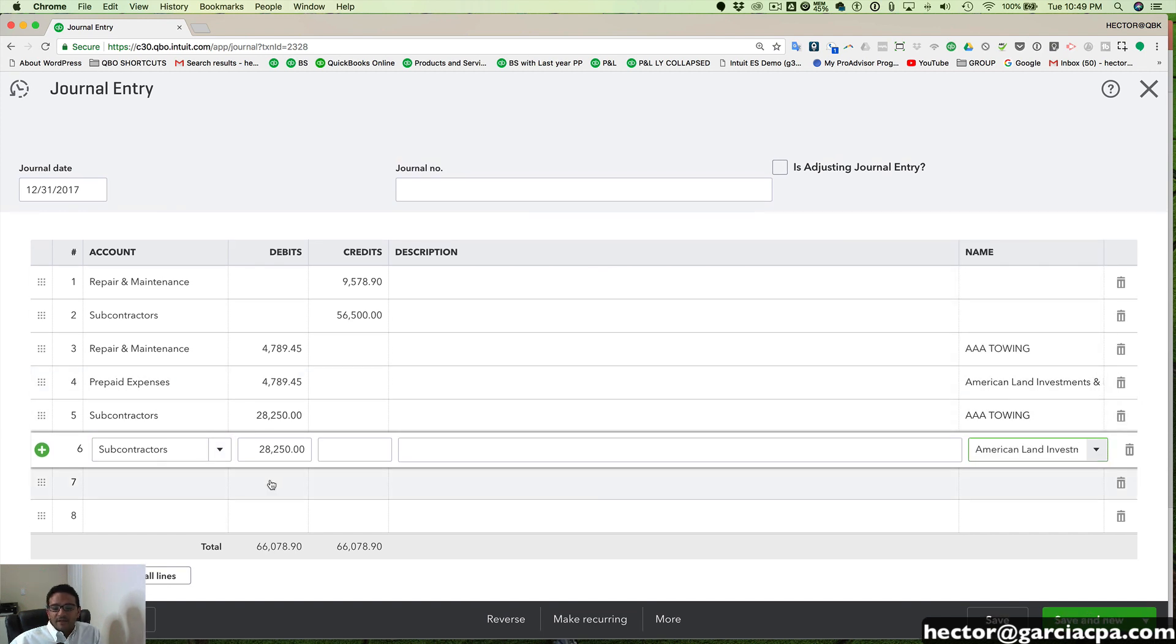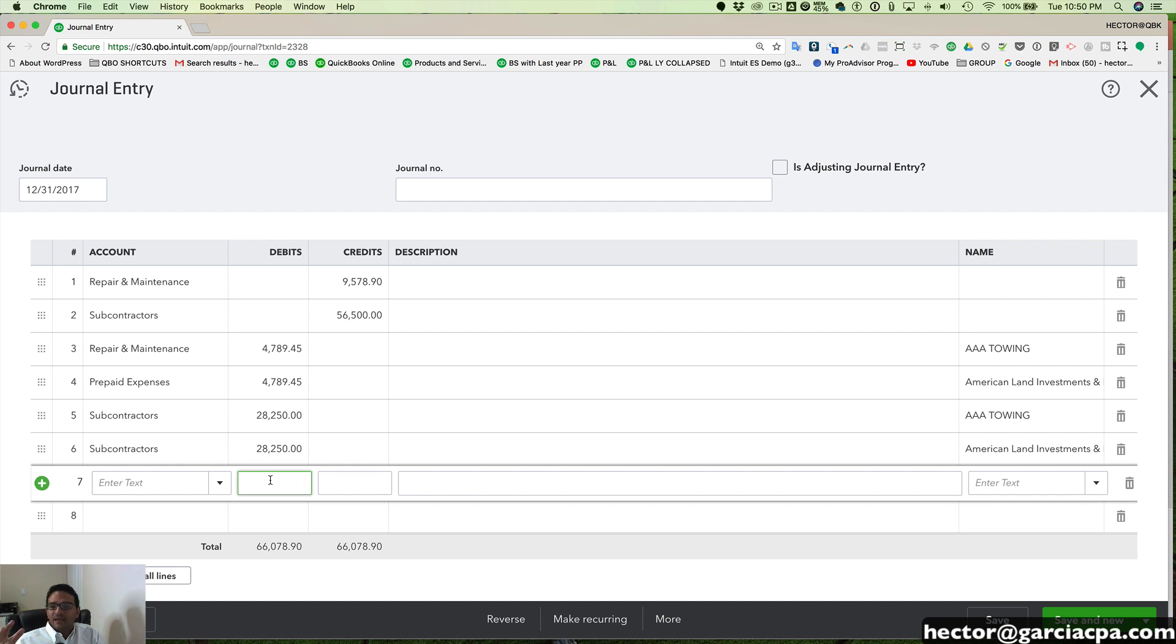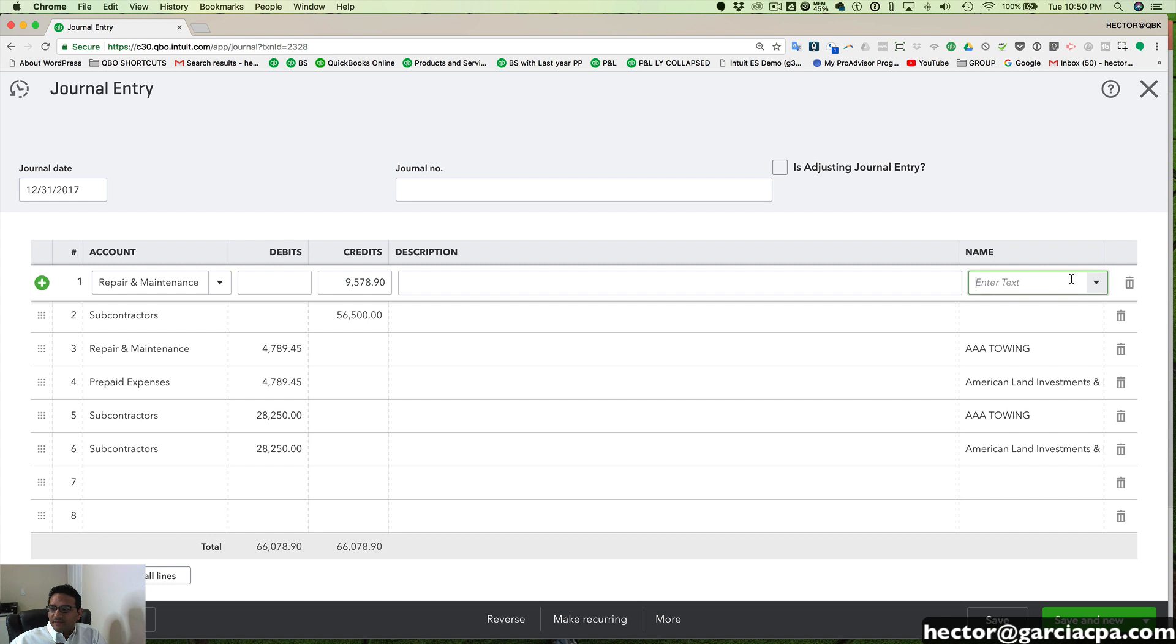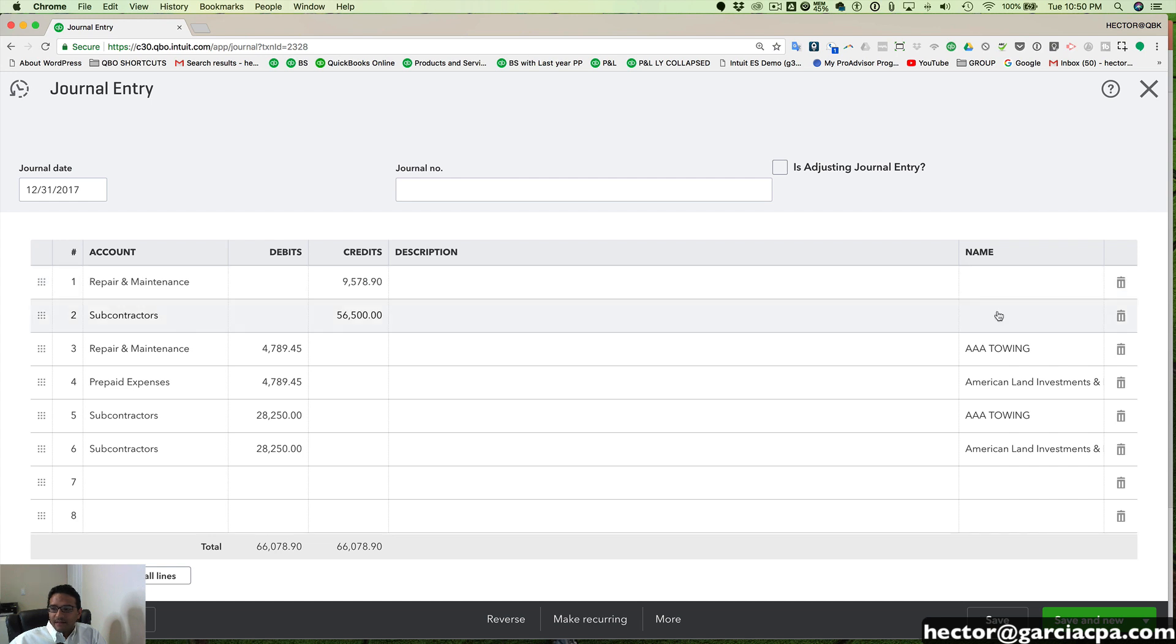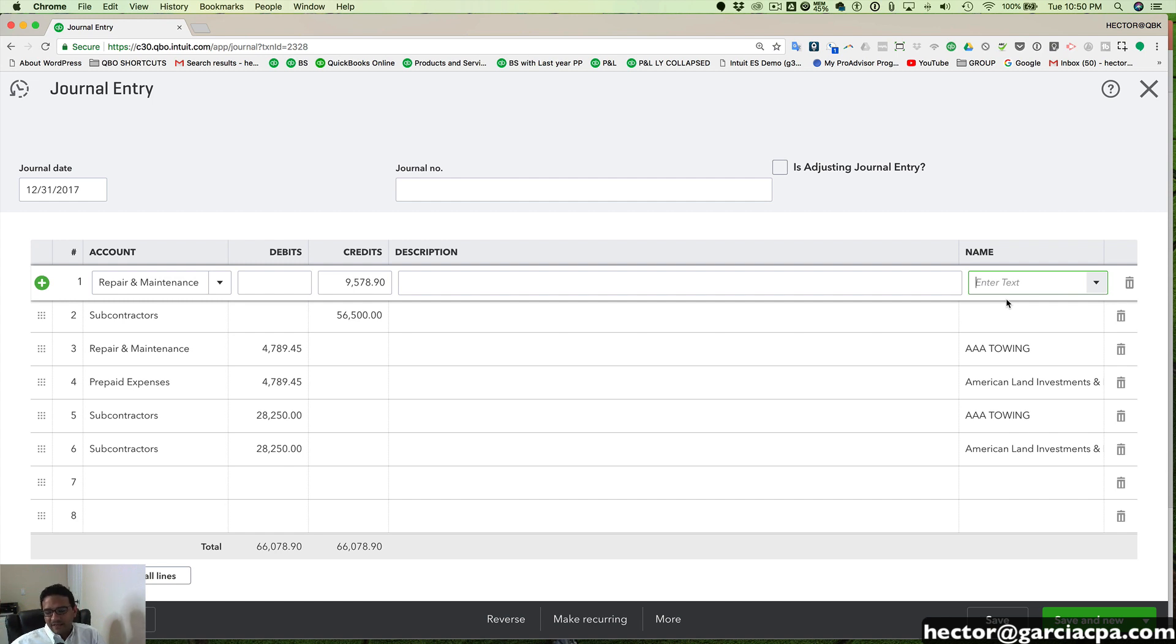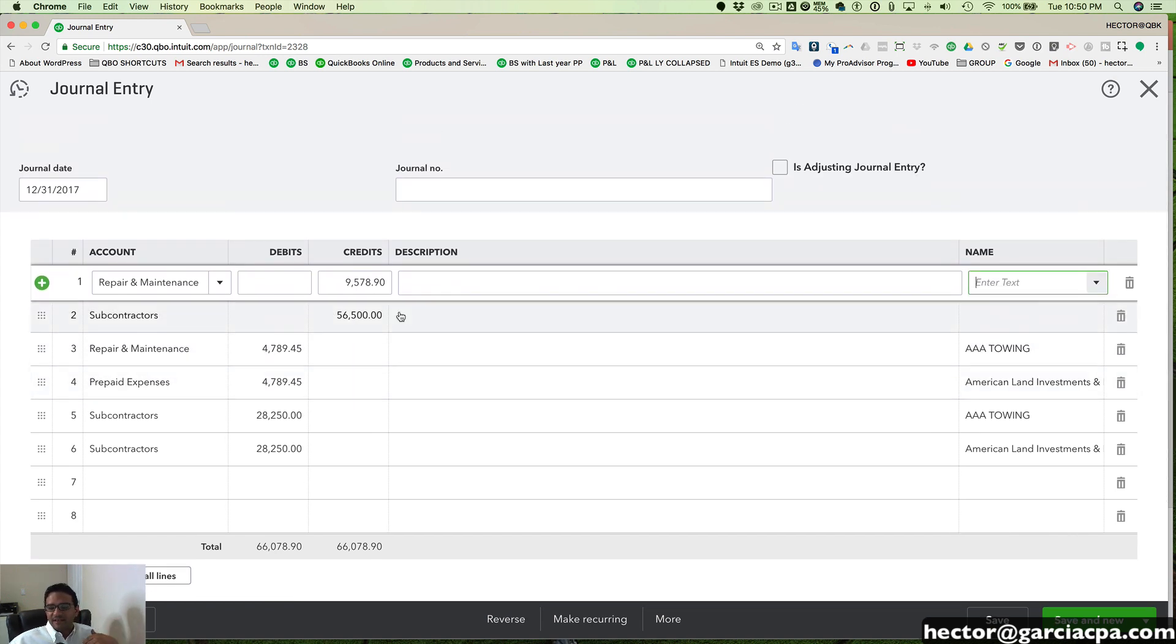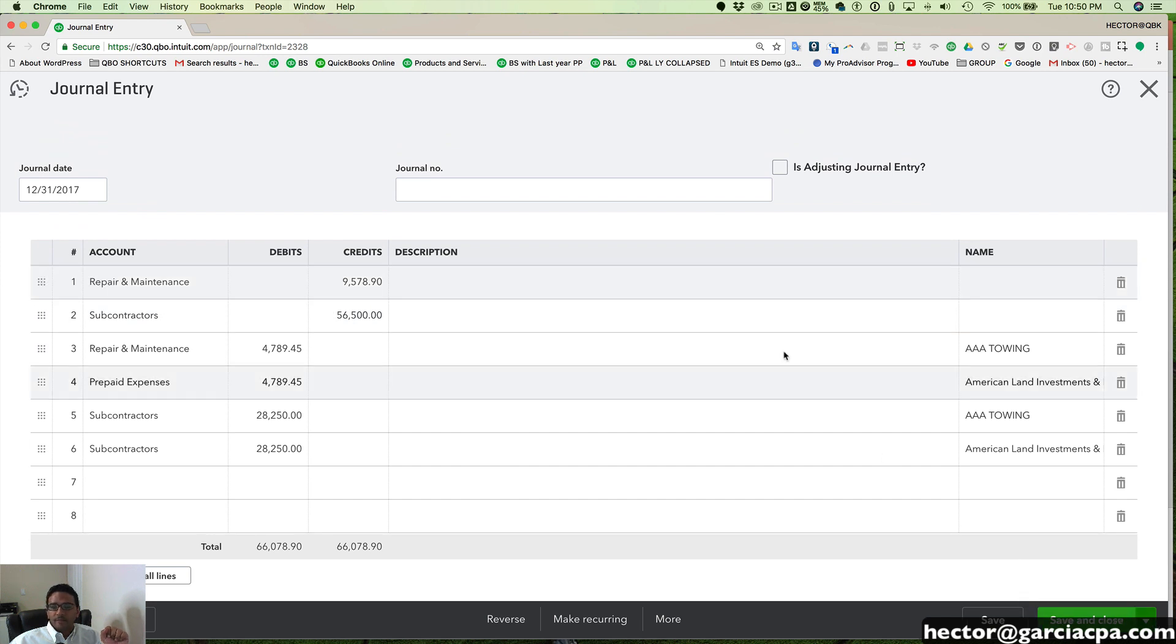So this is typically something that we do when we want to take all these expenditures that were going to one customer job or one class. And at the moment, we didn't know where to put it. In this particular case, I'm bringing it from unspecified. But if I had originally entered them into an overhead customer job or an overhead class, I would bring it from that customer job or that class. In this case, I'm bringing it from not specified. So I'm going to click on save and close.